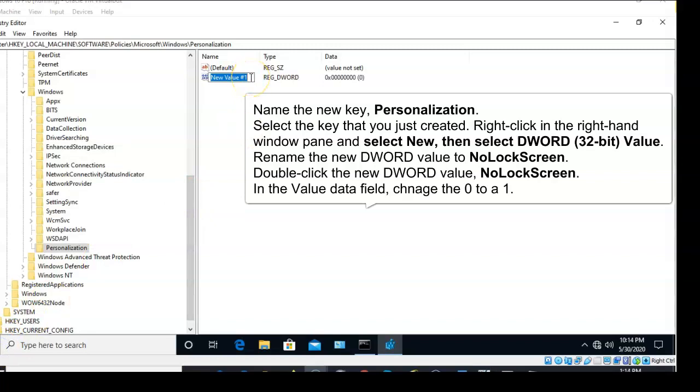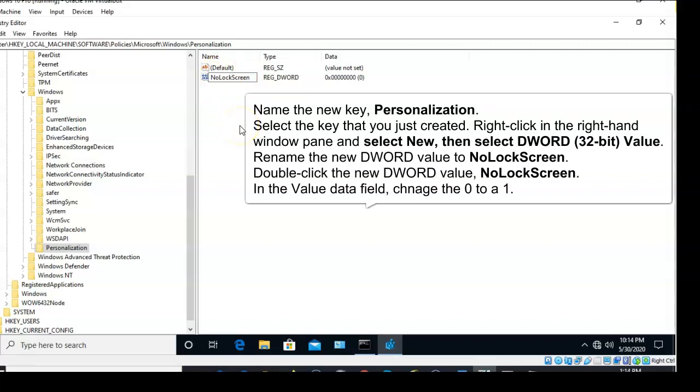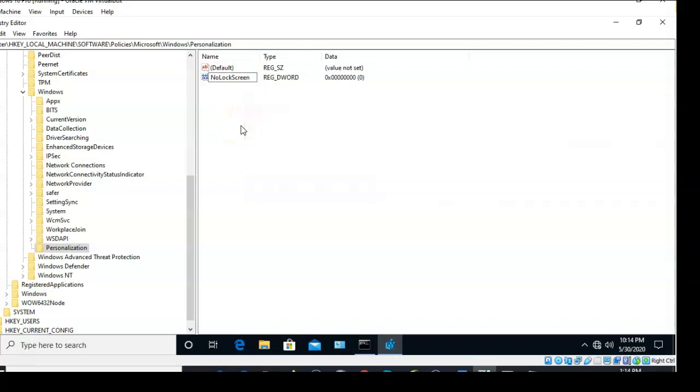For the name of the new value, we're going to type in 'NoLockScreen.' Go ahead and click anywhere inside of the white window.